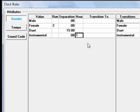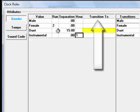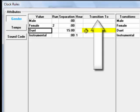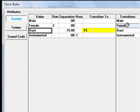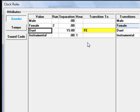Select the Duet Transition To box, then click Female, and it tells MusicOne to not schedule a female song after a duet. In other words, no transitions into females.